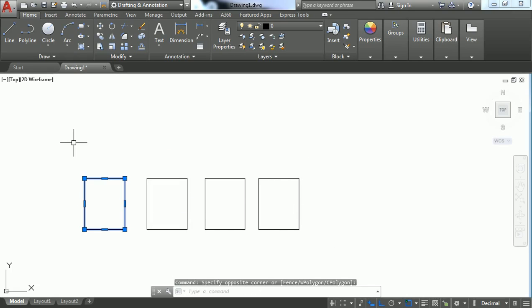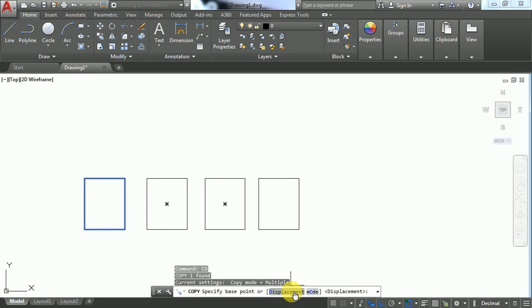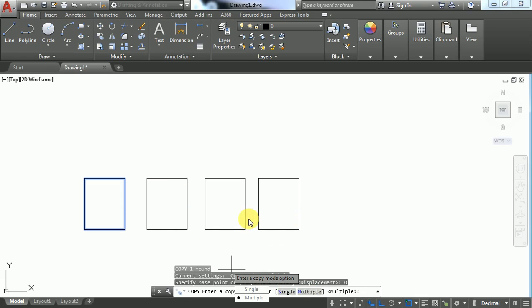press CO for the Copy command. There's an option called Mode - click on it. You have two options: Single and Multiple. We've just seen Multiple, which creates multiple